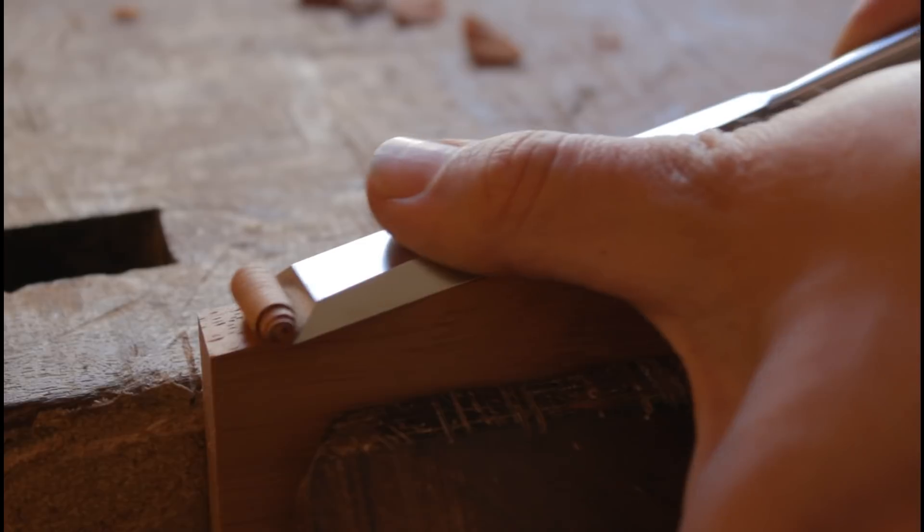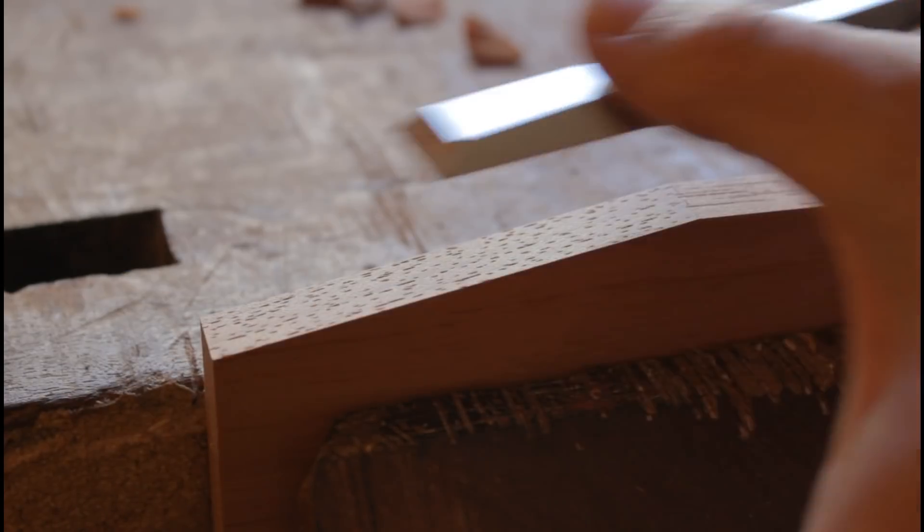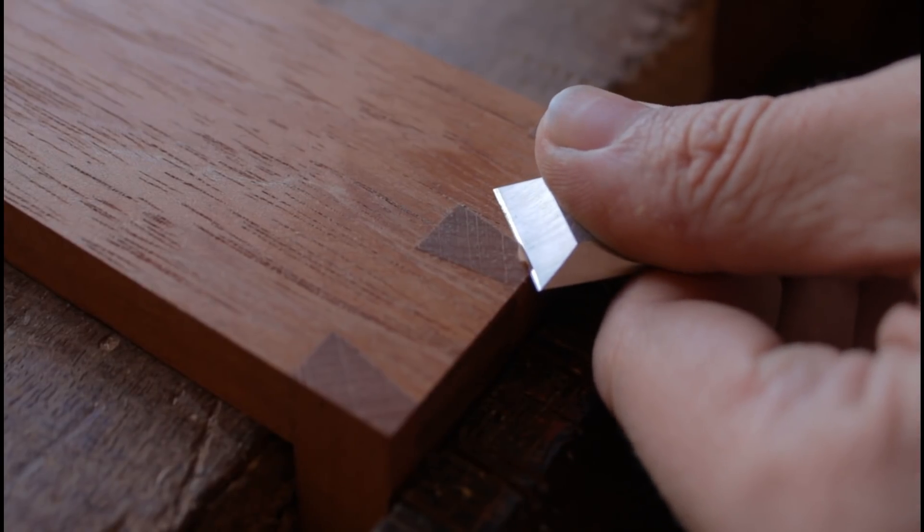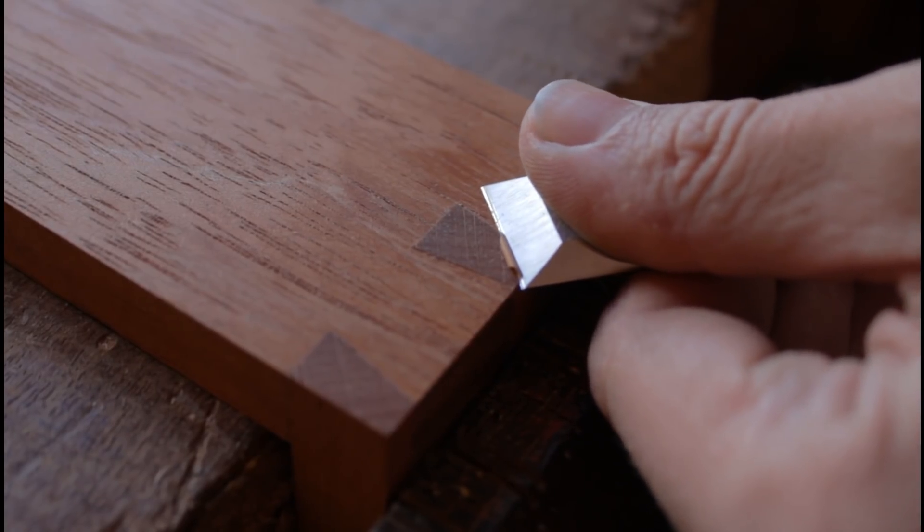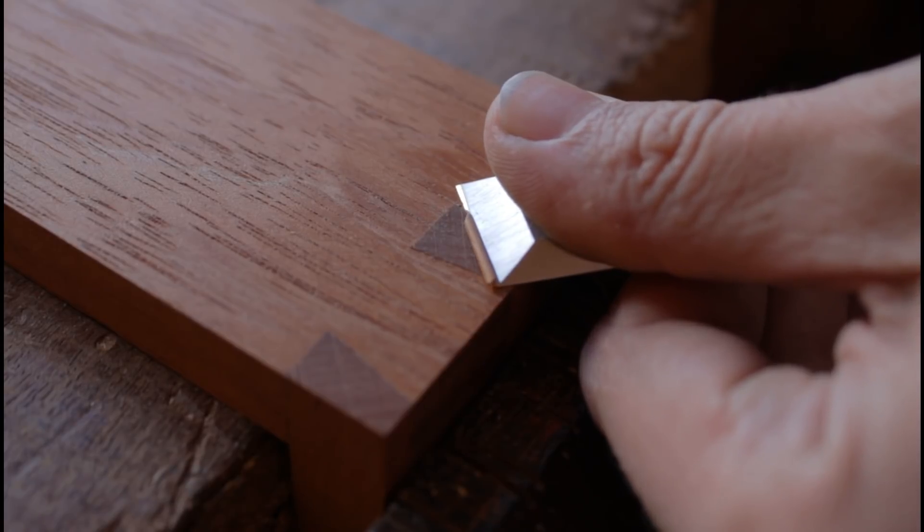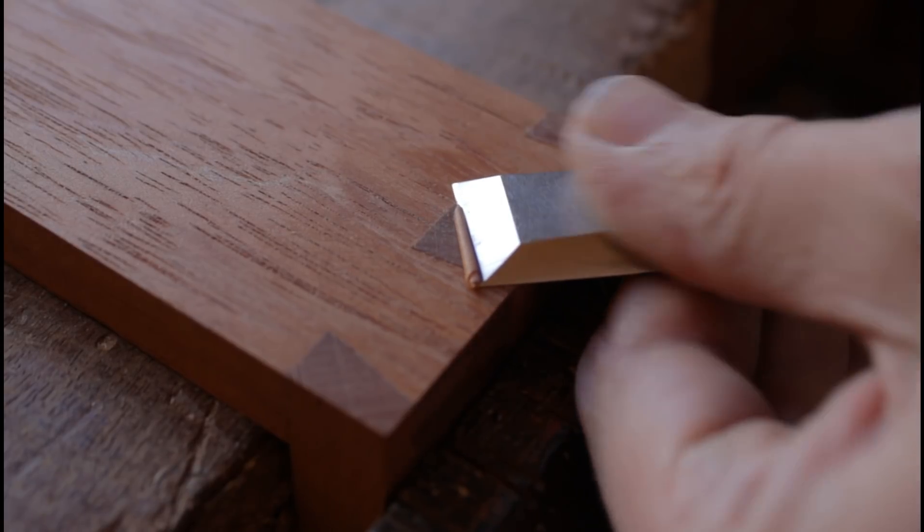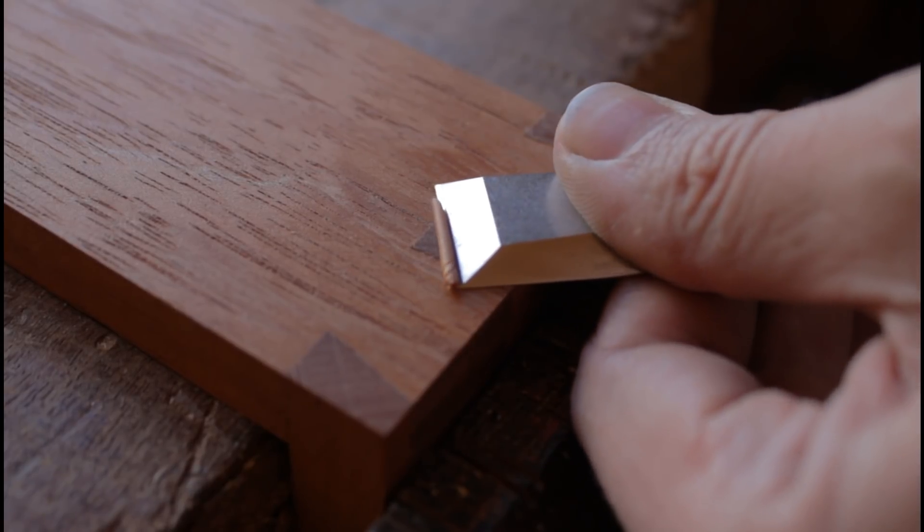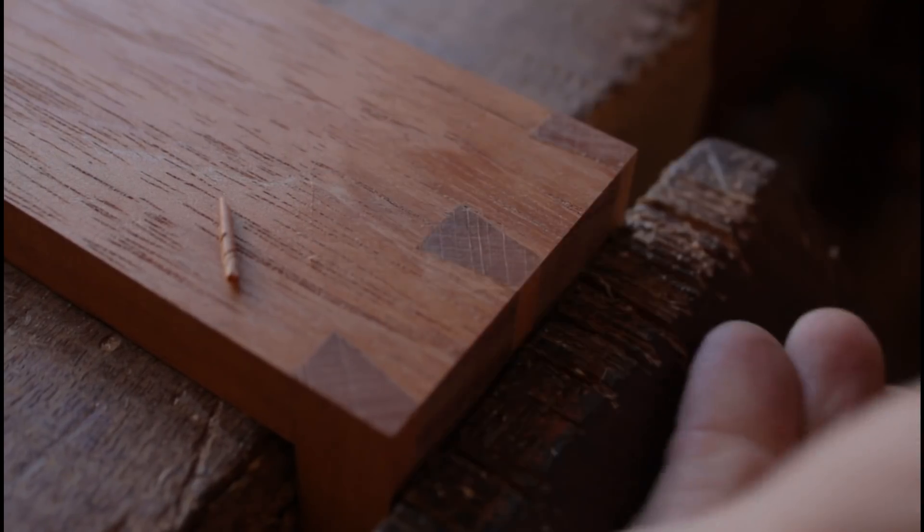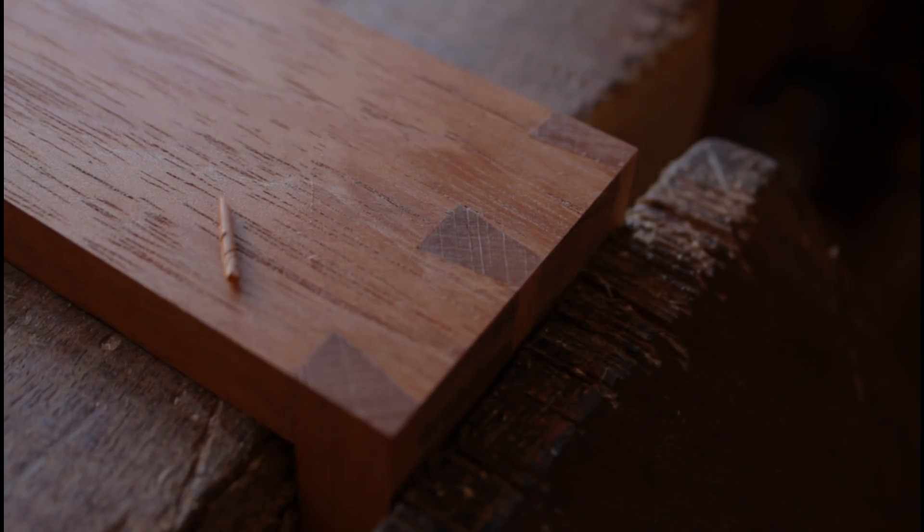Yo busco que mis formones tengan la espalda rectificada para poder usarla de referencia cuando quiero hacer un corte recto o cuando quiero hacer algún corte al ras sin dañar la madera de abajo. Para eso es necesario que el medio que usamos para afilar esté perfectamente rectificado.